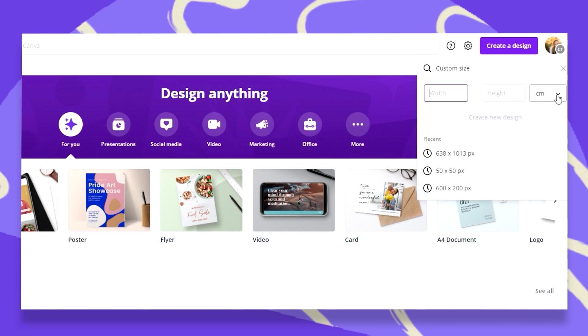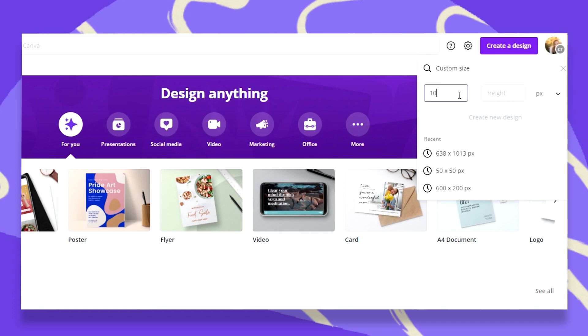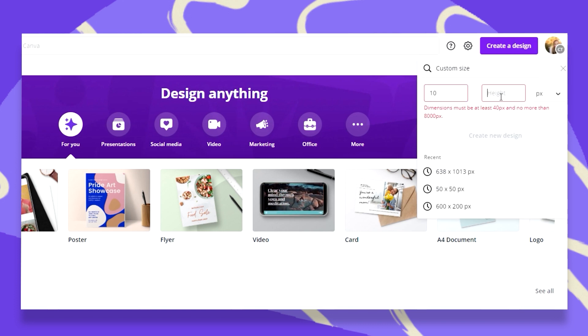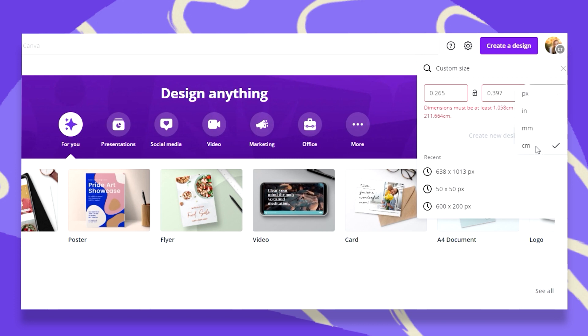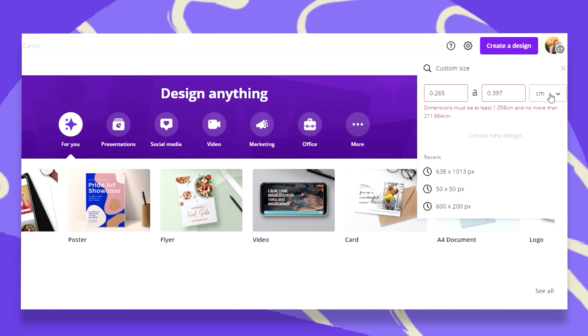If you would have done this the other way around and put 10 by 15 and then change the pixels to centimeters, your numbers are all wrong. So make sure you choose the measurement unit first.